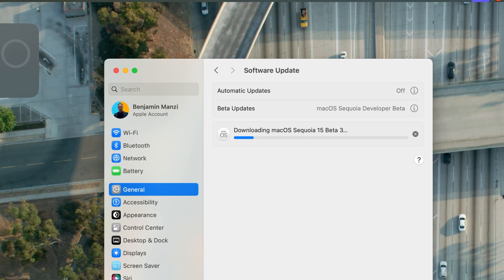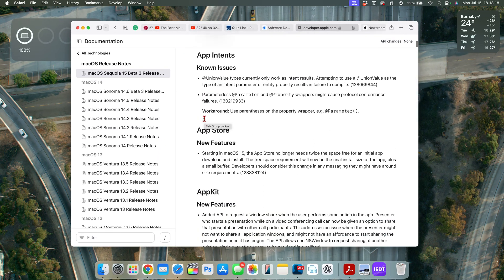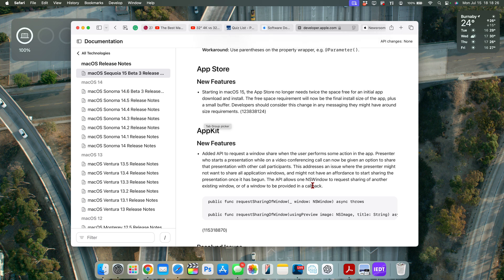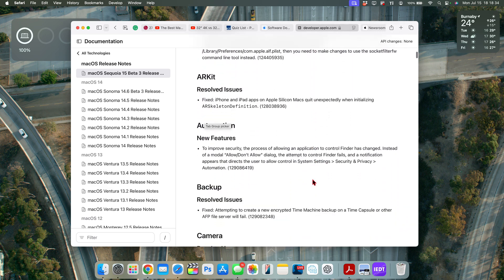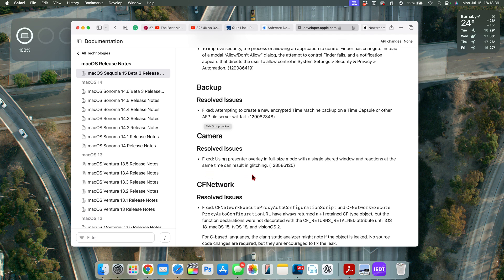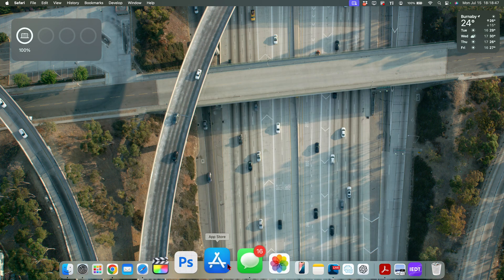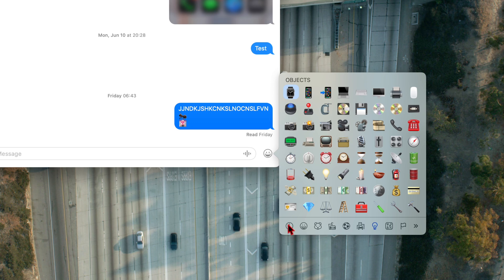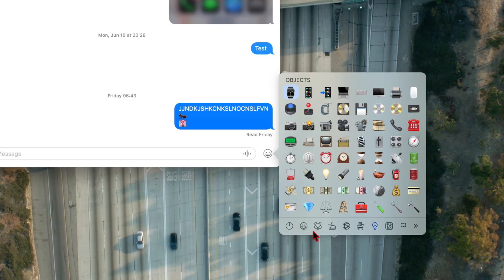Whatever caused Apple to release such a large update probably doesn't relate to WebKit, since the Safari version wasn't updated. This update does have resolved issues: apps no longer need twice the free space for an initial download — only the space the app actually requires — saving storage. There are also resolved issues with camera and network. In the Memoji picker, they've reverted back to the previous old version for stickers.